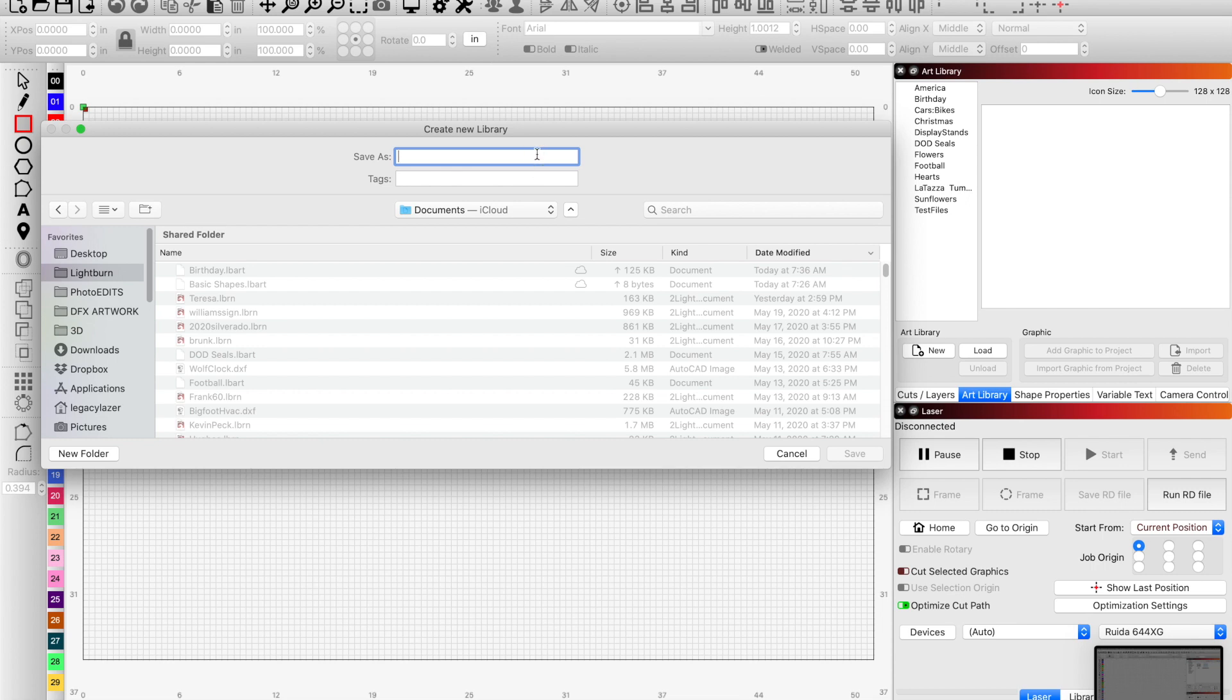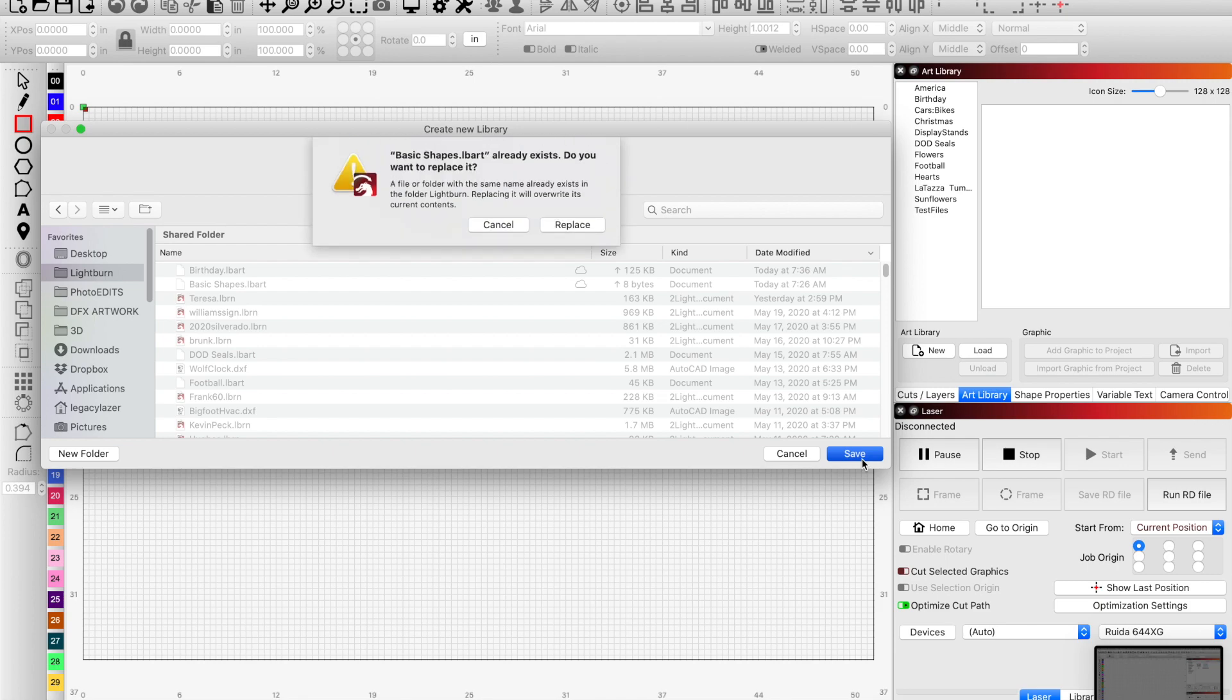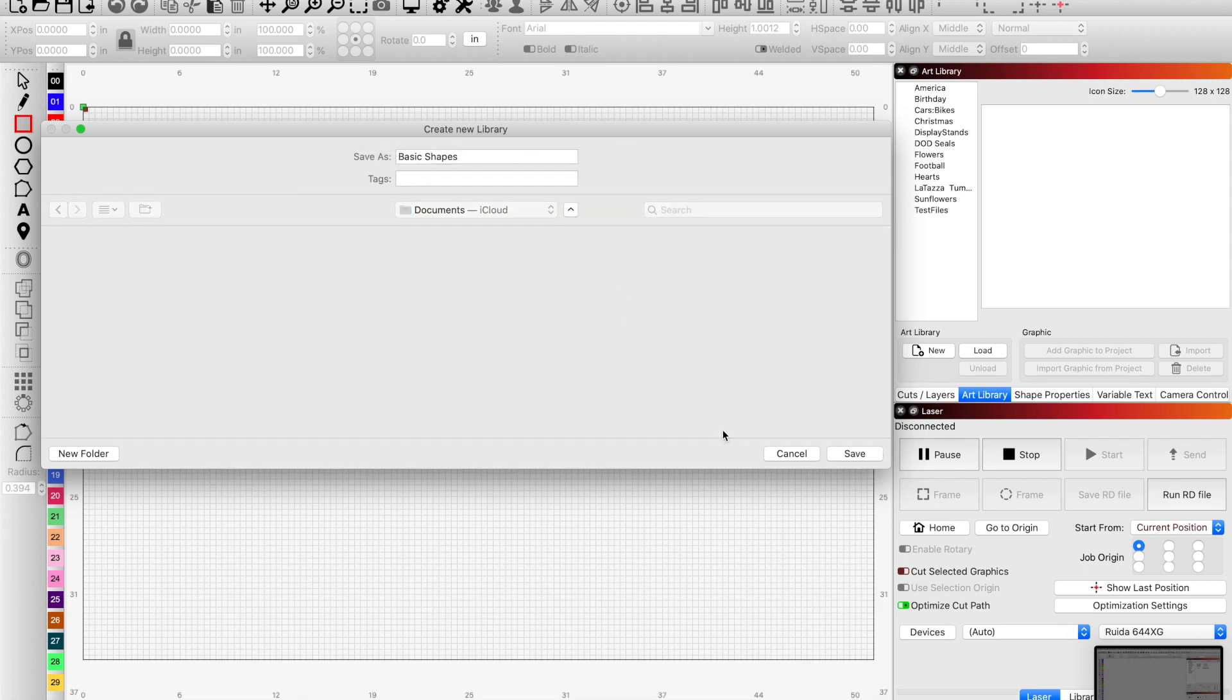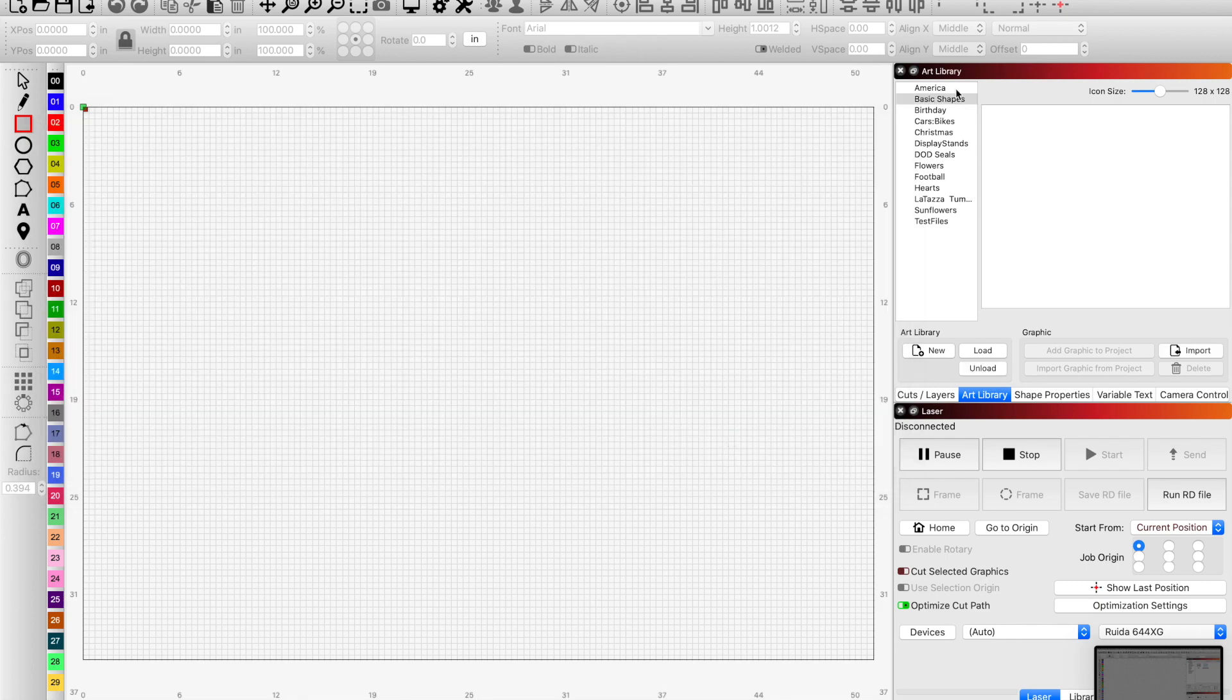I want to create a library that is called common shapes or basic shapes. It's going to go into my library folder and save. We'll replace it. So now I have a basic shapes folder or library.